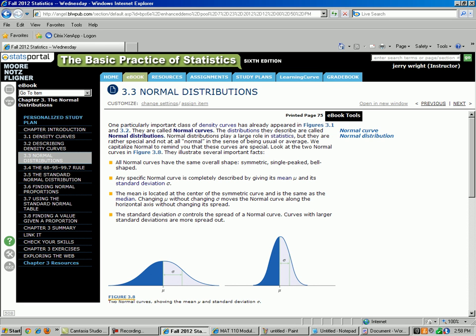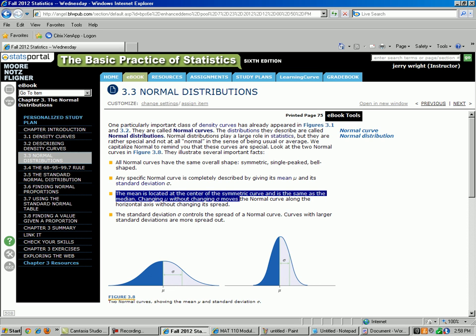The third property: the mean is located in the center of the symmetric curve and is the same as the median. So the mean equals the median, which is right there in the center.